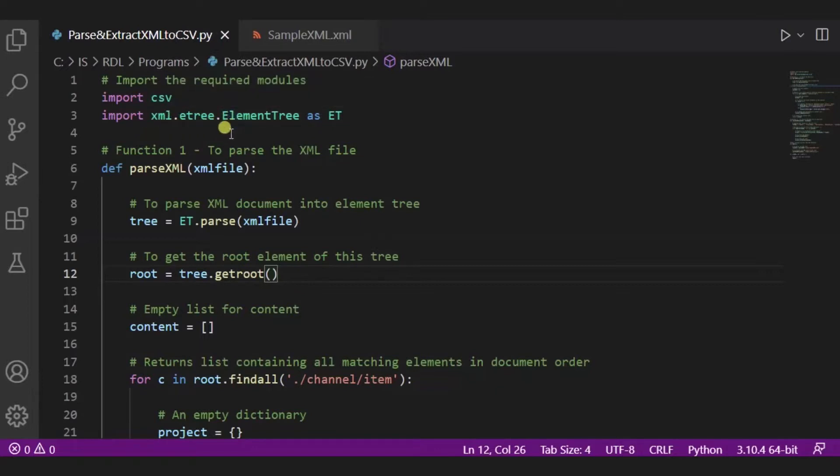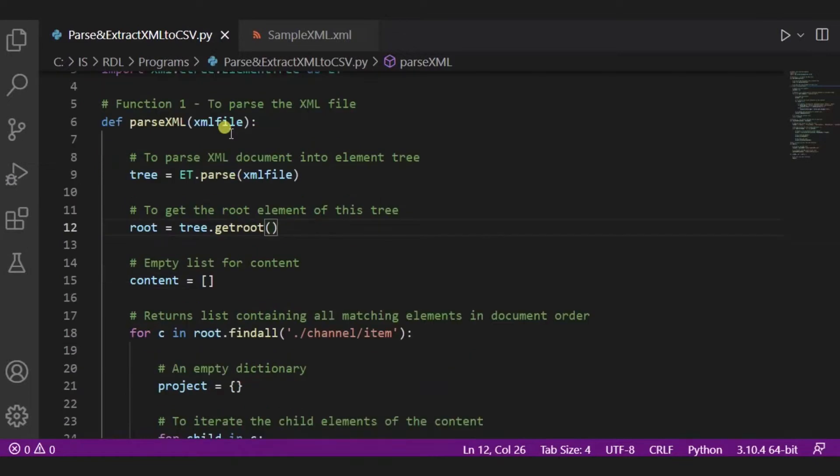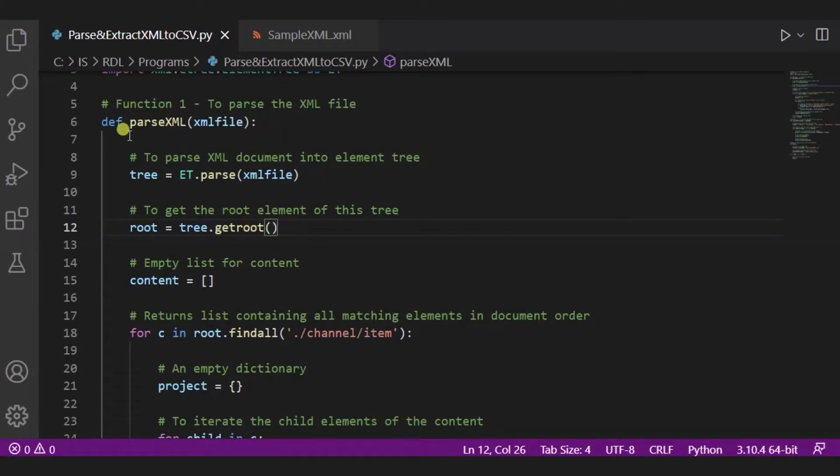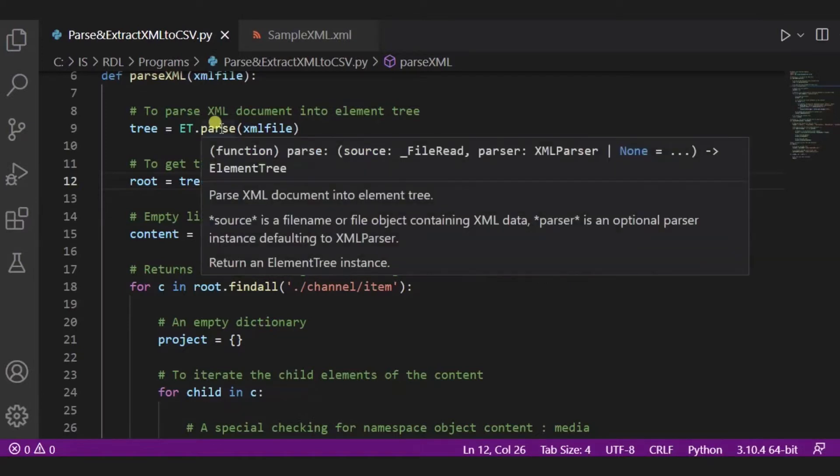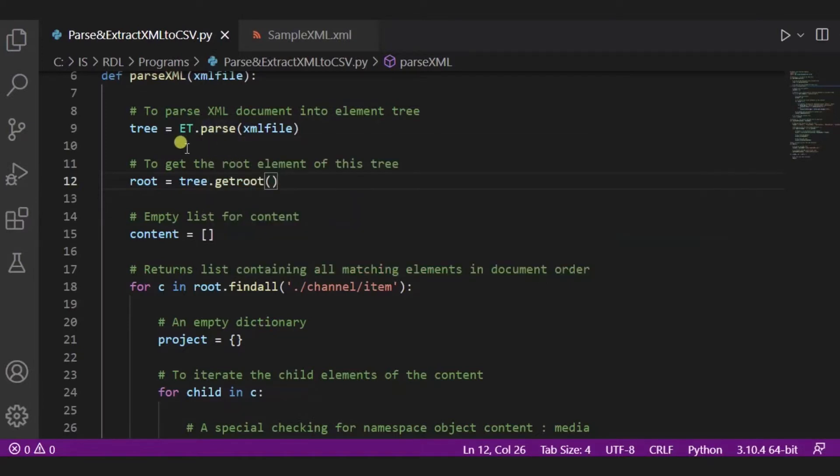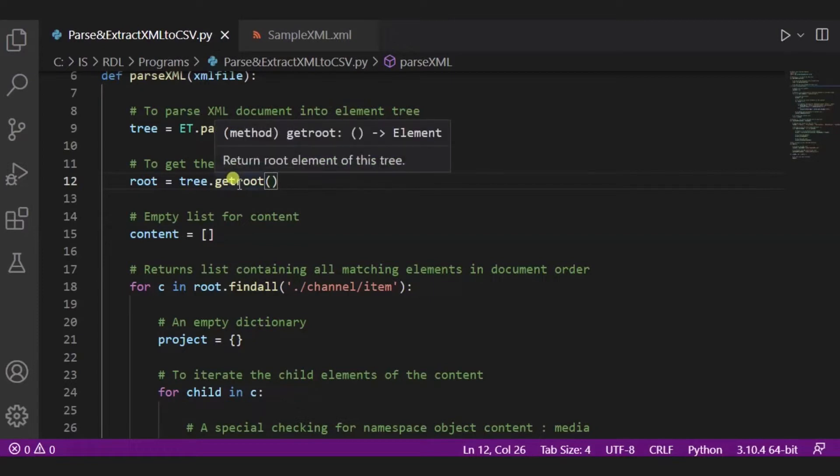Now this is our first function. What we are doing over here is we are parsing the XML file. So this parseXML function will parse the XML file. Now to parse the XML document into element tree, we are using this parse function. After it, to get the root element of the tree, we are using dot getroot function.